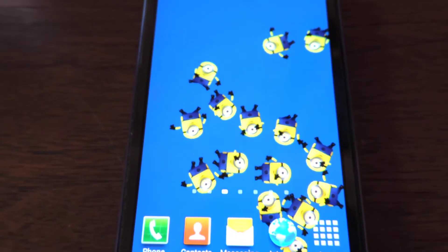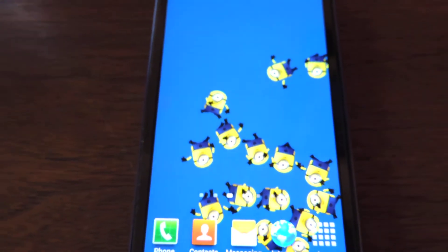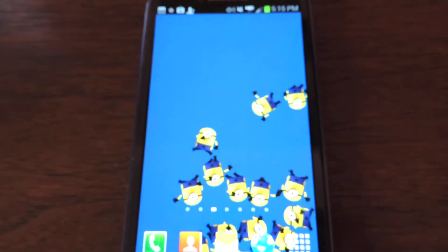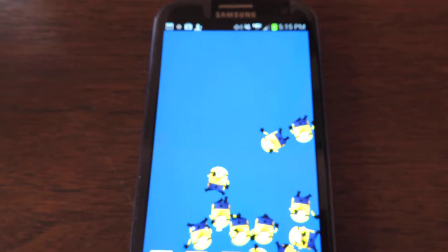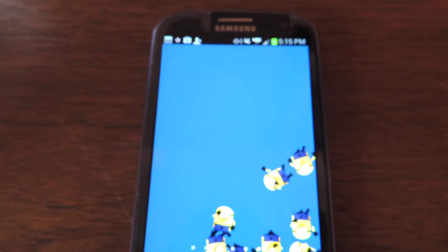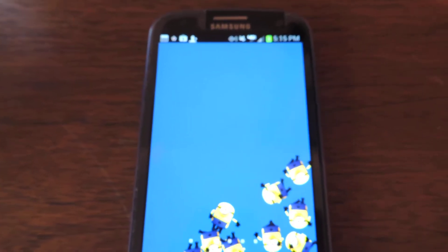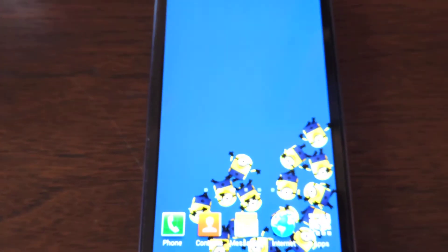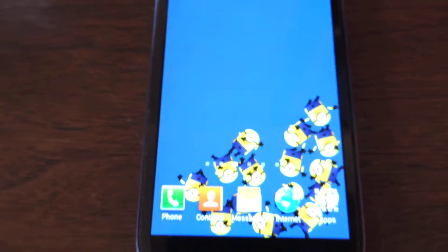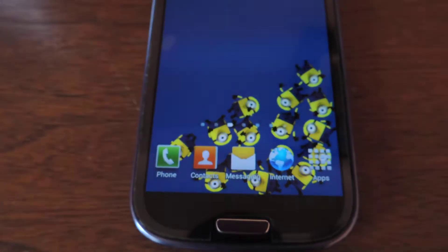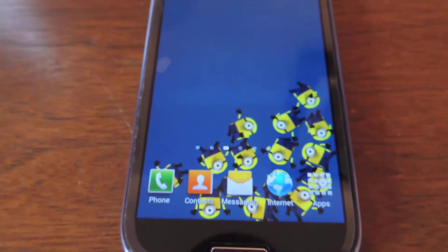Hi everyone, it's Teysa from 2Wire2Tired and I'm here today to show you the Android Live wallpapers that are available for the Samsung Galaxy S3.